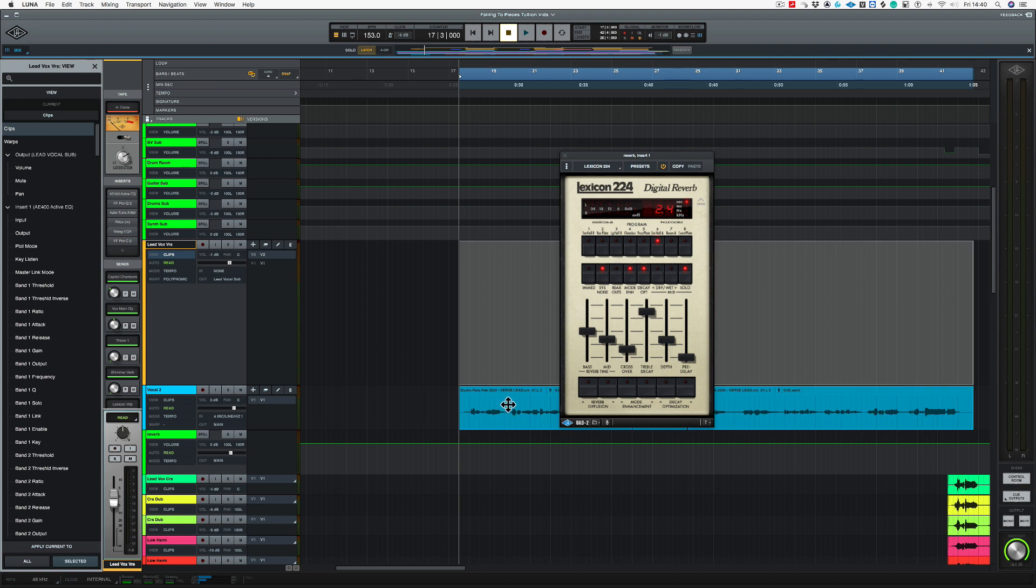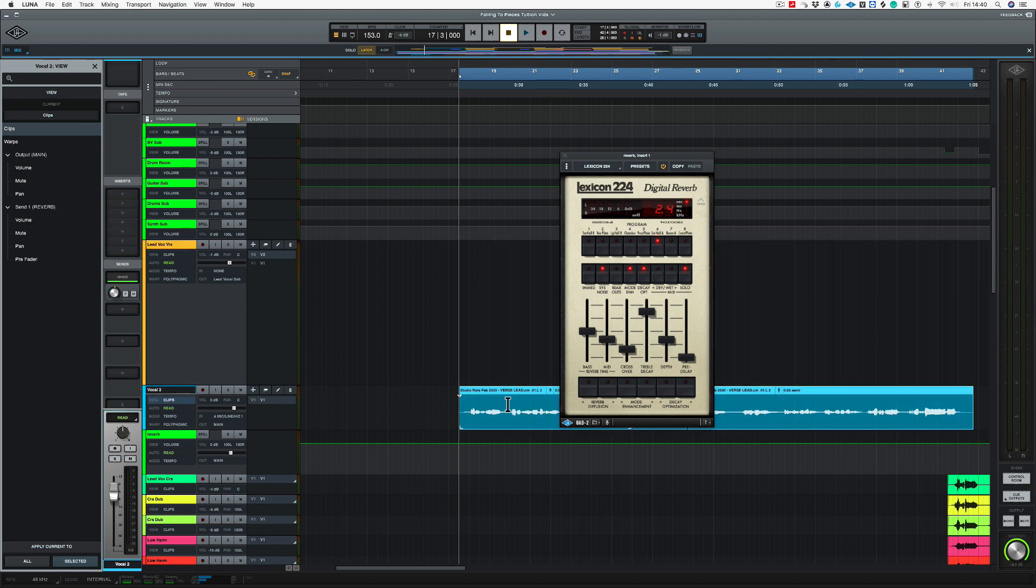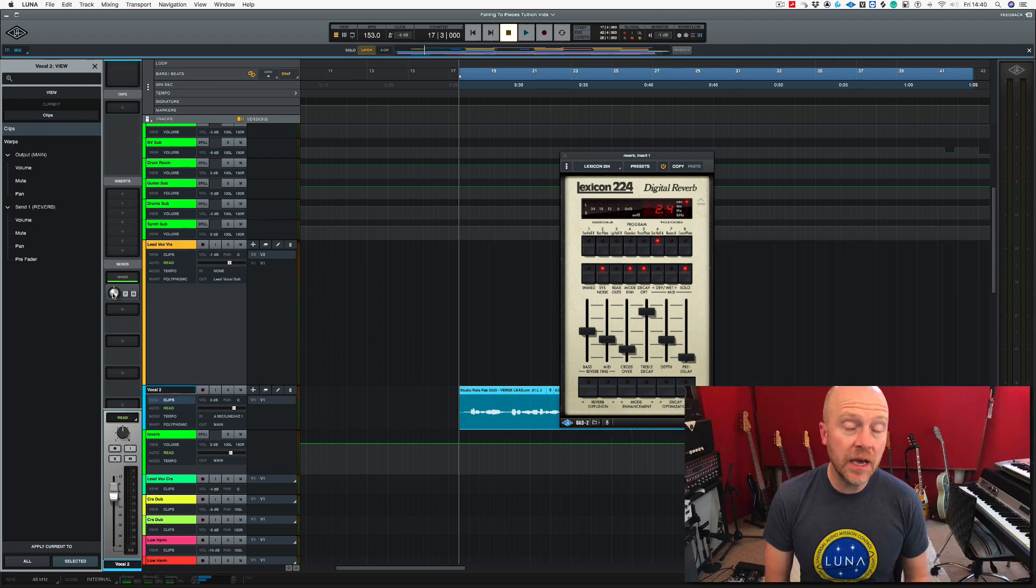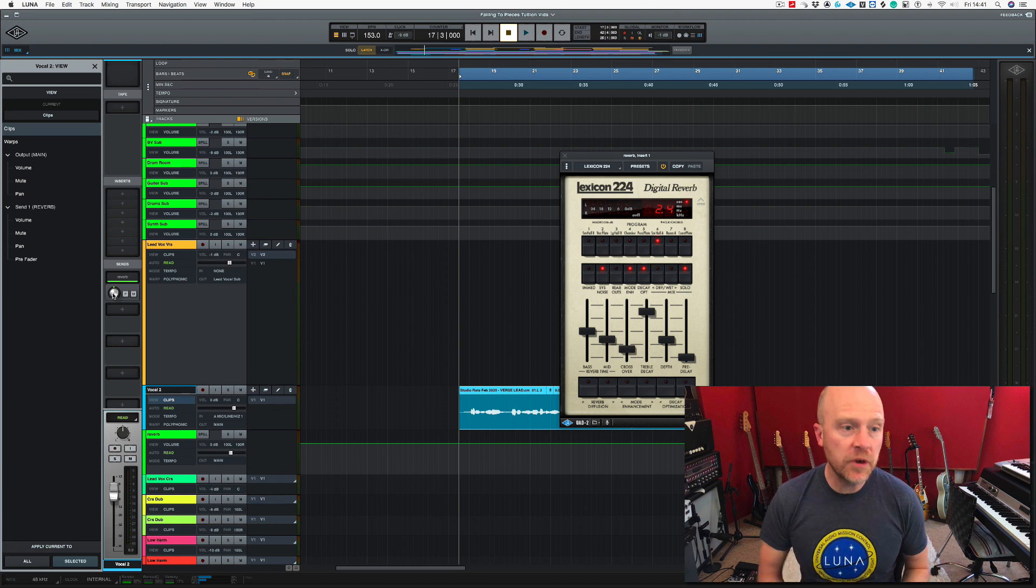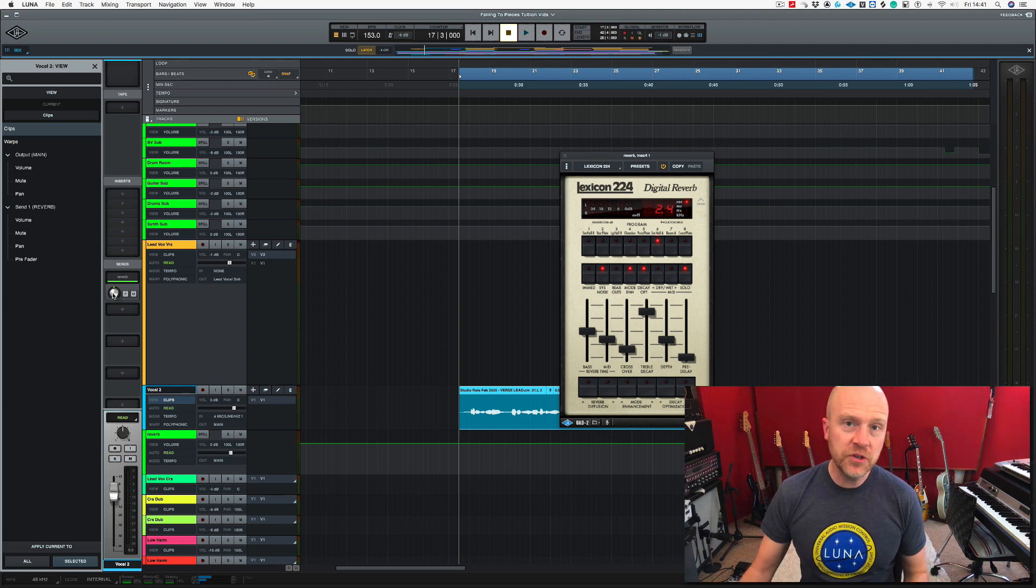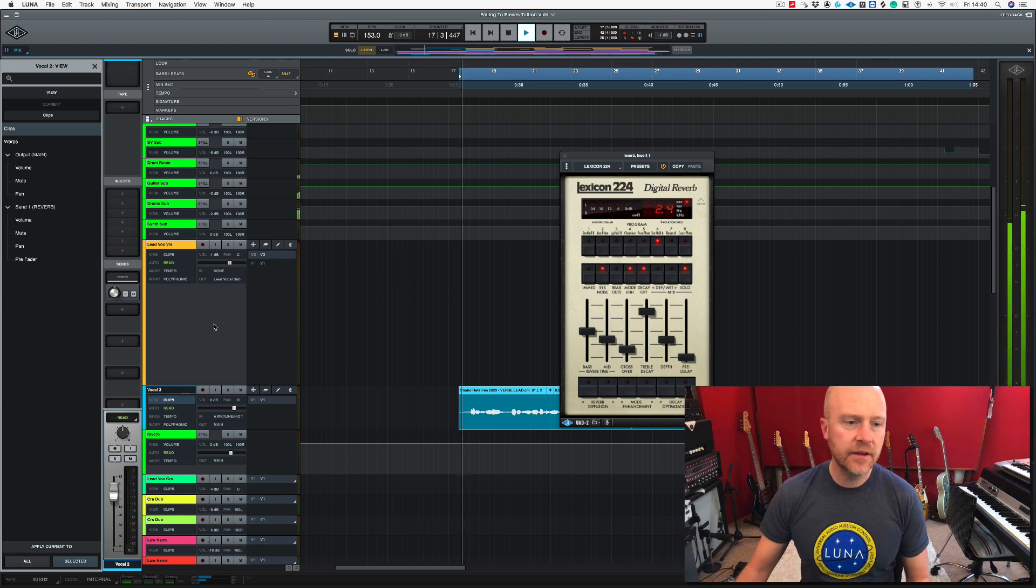As there's no audio on this track, let's just copy down some of the audio from the track above, and then we can adjust the send amount to the reverb bus from this control here.